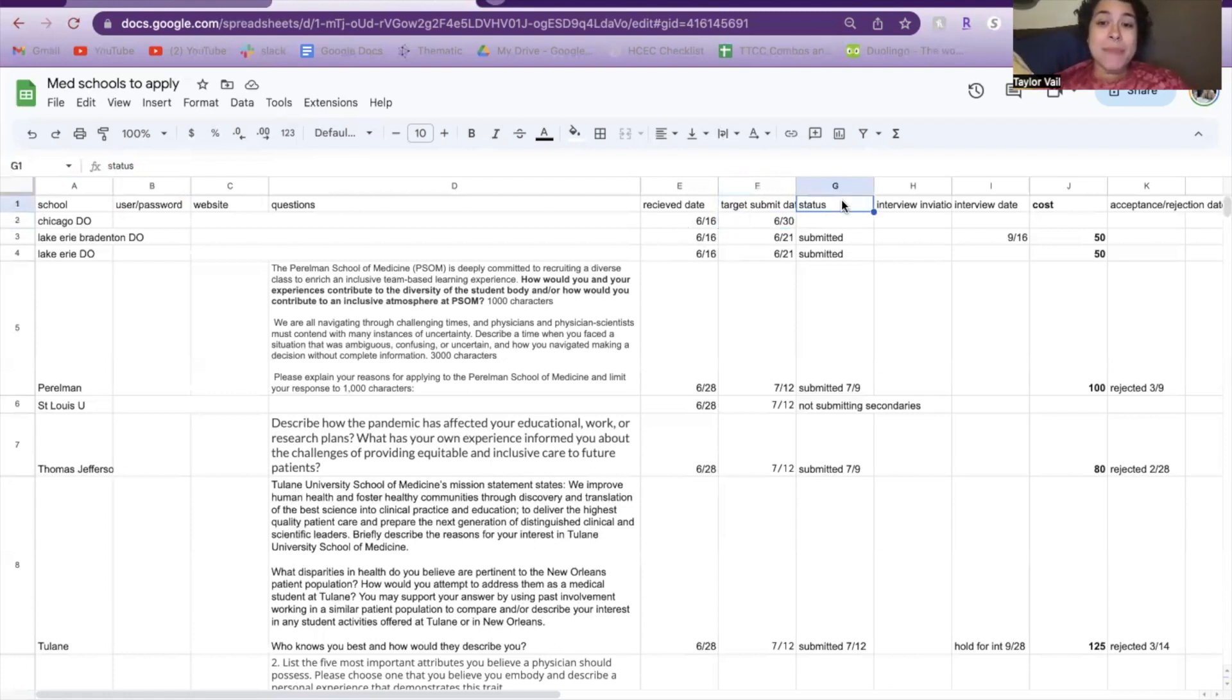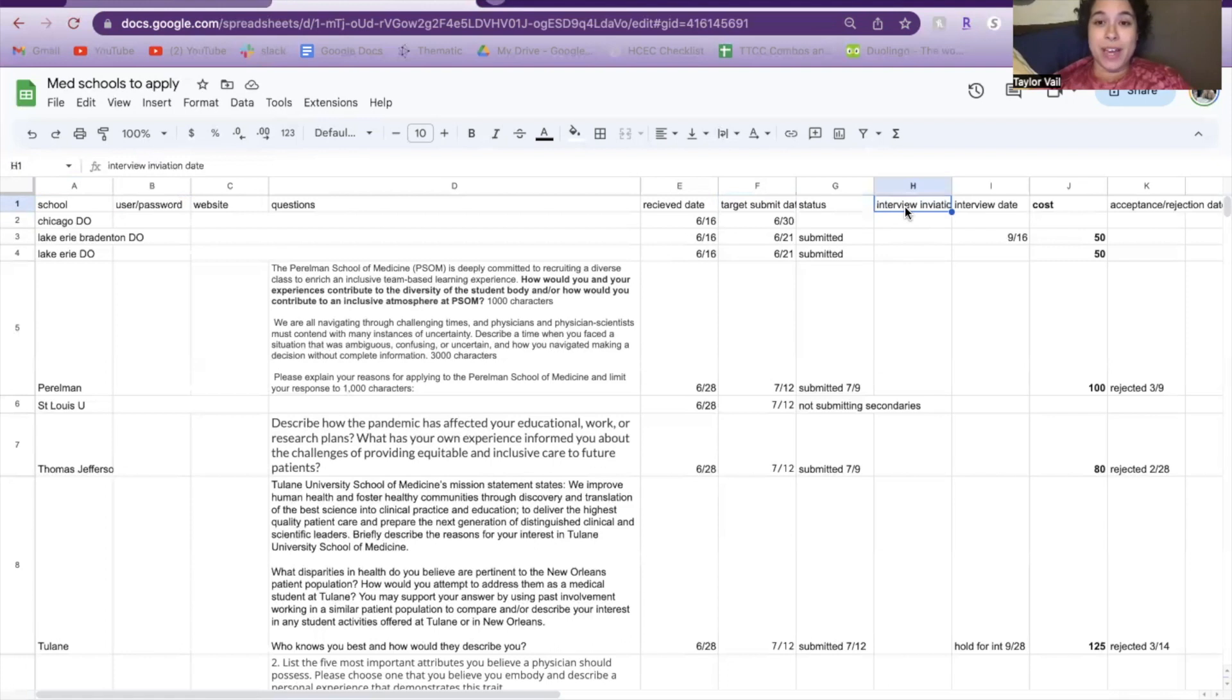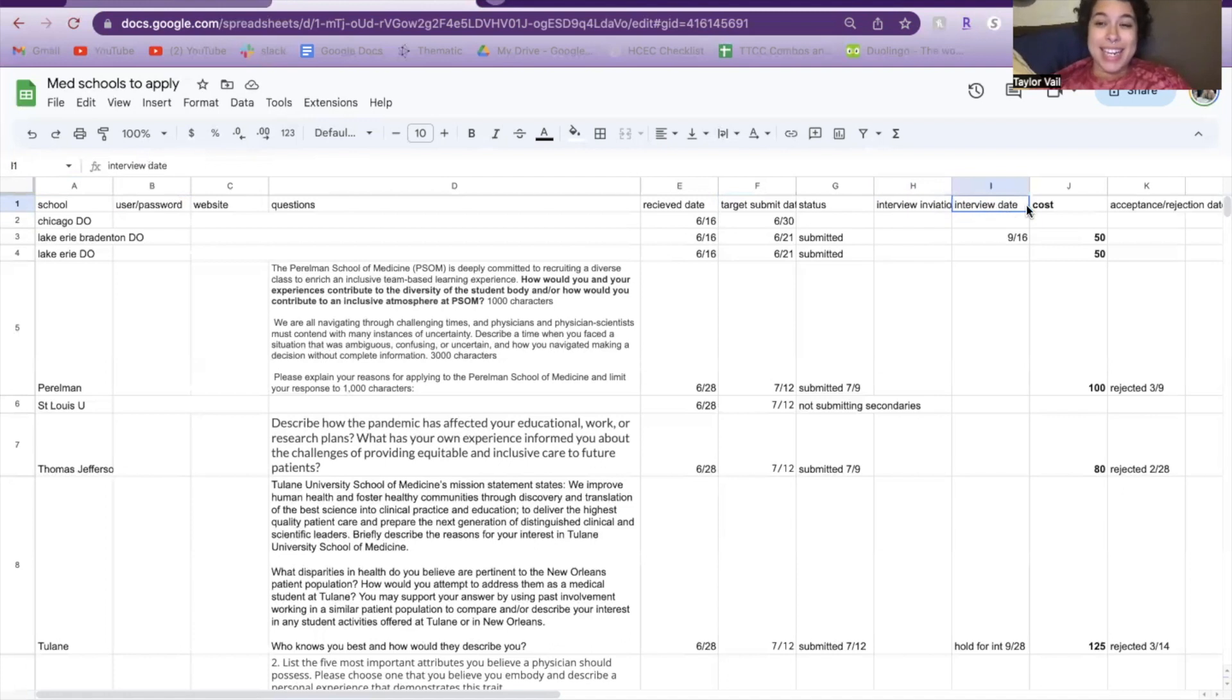I then made a column for the status—whether the secondary was submitted, if I'm still in the process of writing, or if I'm deciding not to submit that secondary. And then I used the same sheet to keep track of my interviews. If I got an interview invitation, I would put the date I received the invitation, and then the date of the actual interview itself.